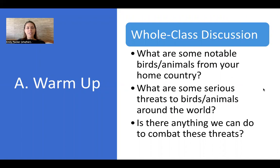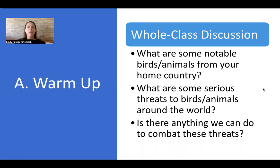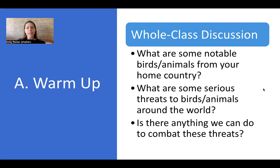For the warm-up, we're going to focus on three questions: What are some notable birds or animals from your home country? What are some serious threats to birds and animals around the world? And is there anything we can do to combat these threats? For example, a notable bird for me is the bald eagle — that's the United States symbol. My grandparents lived in northern Minnesota, close to the Canadian border, and I still go up there almost every summer and I see bald eagles in the wild. It's really special.